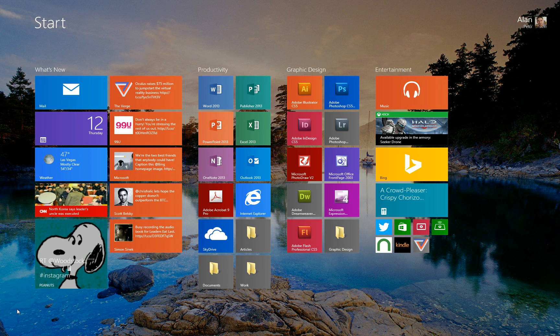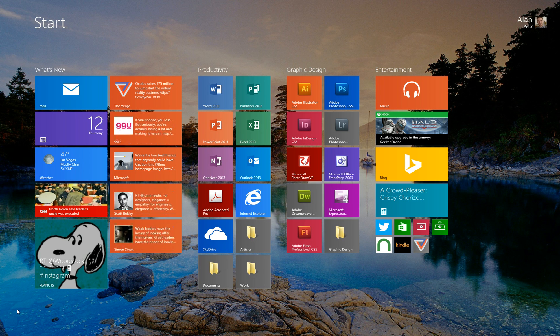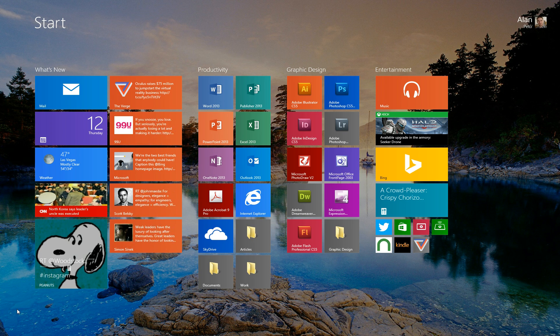Hi everybody this is Alan Pito and I'm going to show you eight tips and tricks for your Windows 8.1 start screen that you're going to love.